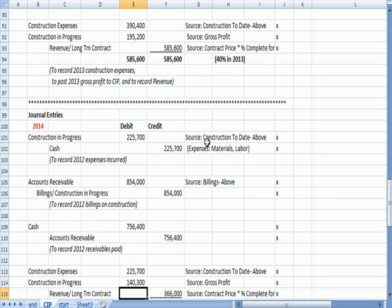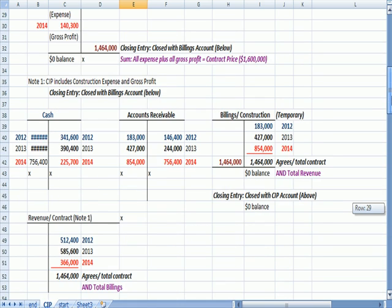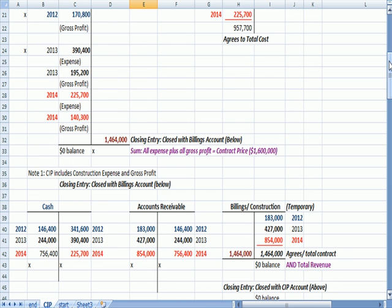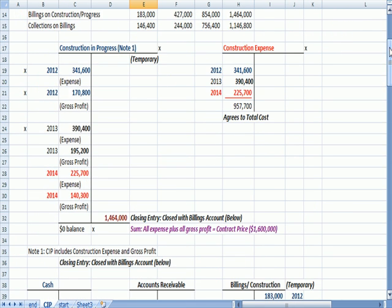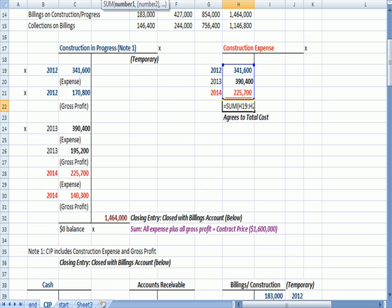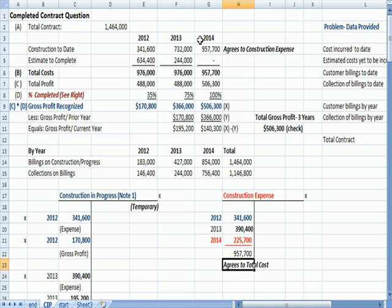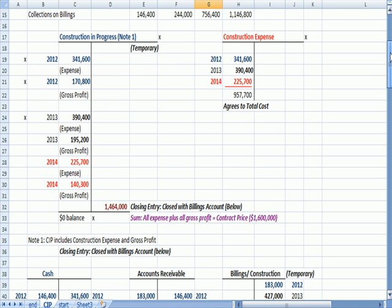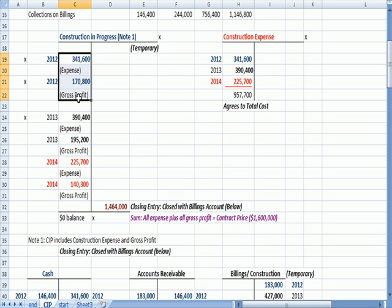Now, let's talk about this Construction in Progress account. You'll note that my construction expense, first of all, agrees to the total cost of the contract. So we debited an expense account called Construction Expense for $957,700, which agrees to the total construction expense. You'll note that Construction in Progress is a temporary account that contains two things: the expenses each year and the gross profit each year, debit, debit, debit, debit.